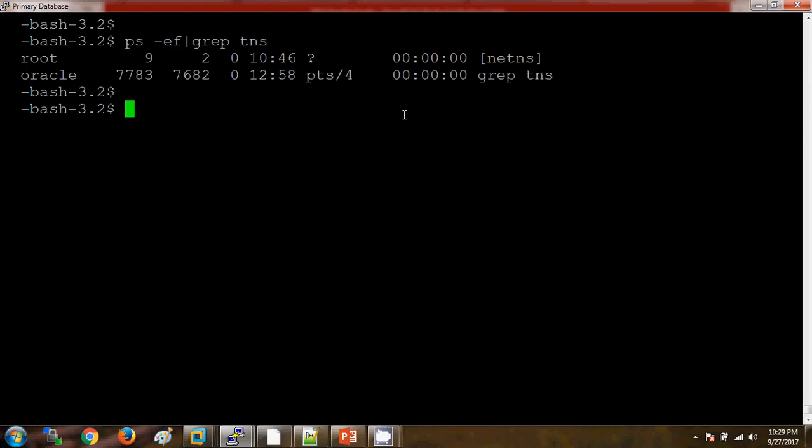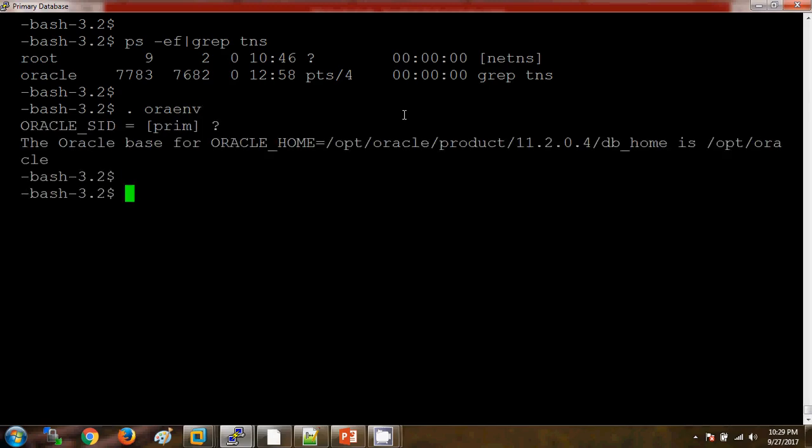Now, first of all we will start the listener. To start the listener, we need to connect to the lsnrctl utility which is available inside the bin directory. I have already set my environment. Let me set it again.